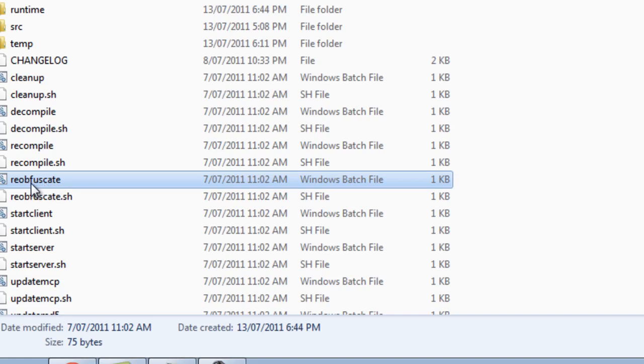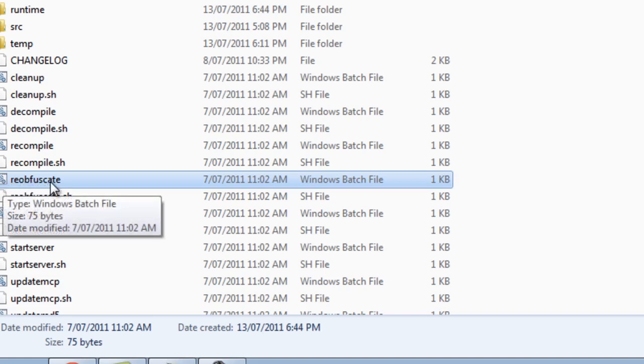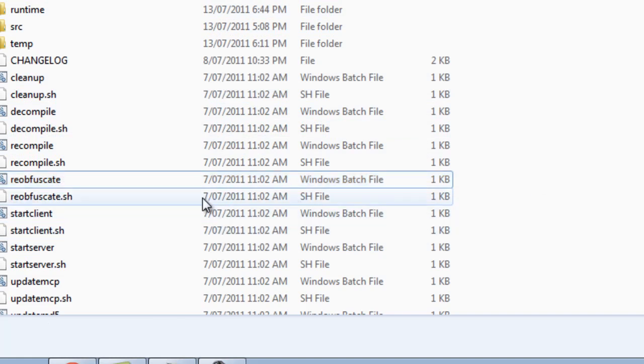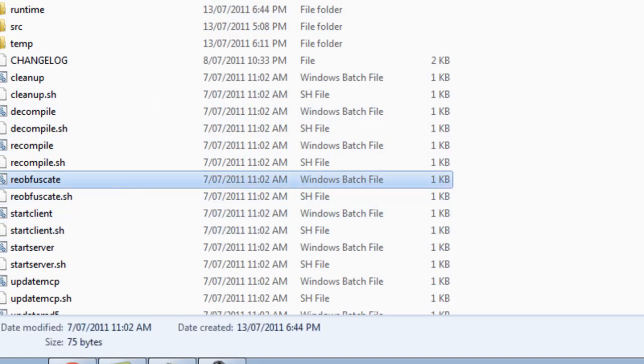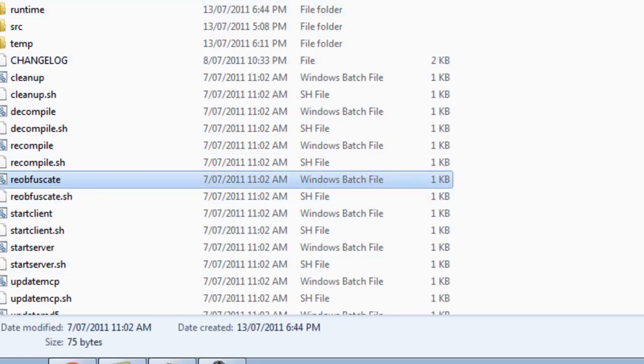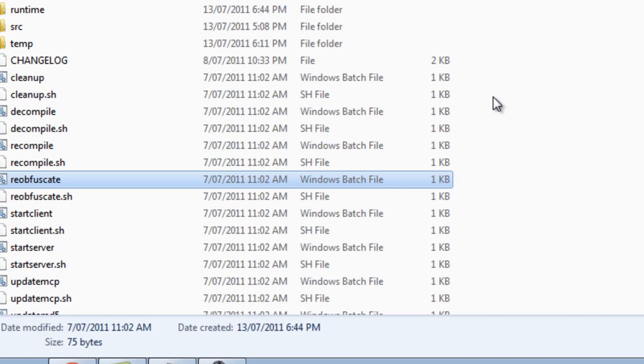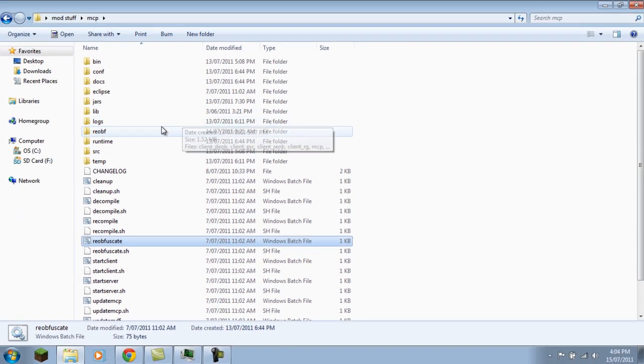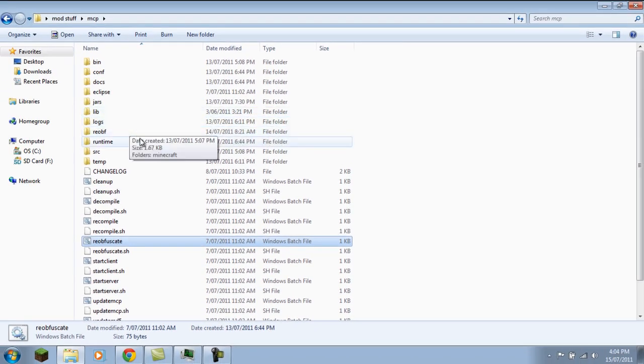This thing right here, reobfuscate, whatever it is. When you're opening it, you run it, you double-click on it, and then it says cannot find client bins and then it says press any key to continue or whatever. And you're just like, how do I fix this? And there's hardly any YouTube videos out there on how to do it. So today I'm going to be showing you guys how to do it.